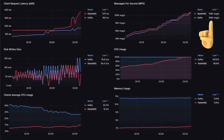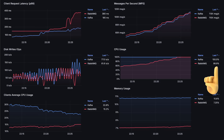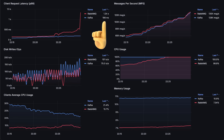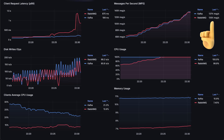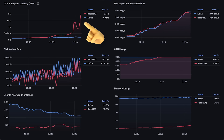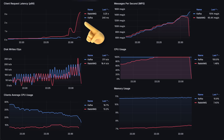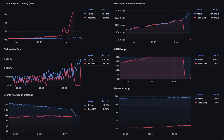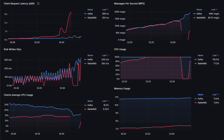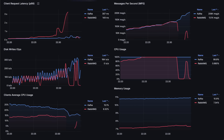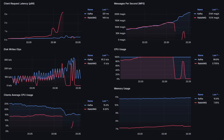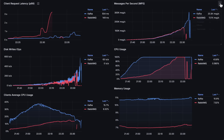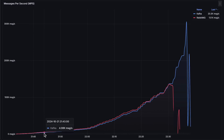By around 100,000 messages per second, RabbitMQ also reached 100% CPU usage and started to slow down even more. At around 135,000 messages per second, RabbitMQ completely failed. Now let me slowly increase the load on Kafka to see if it can process even more messages than in the first test. I was able to increase the number of clients and Kafka held up until 272,000 messages per second, after which it started to fail as well.